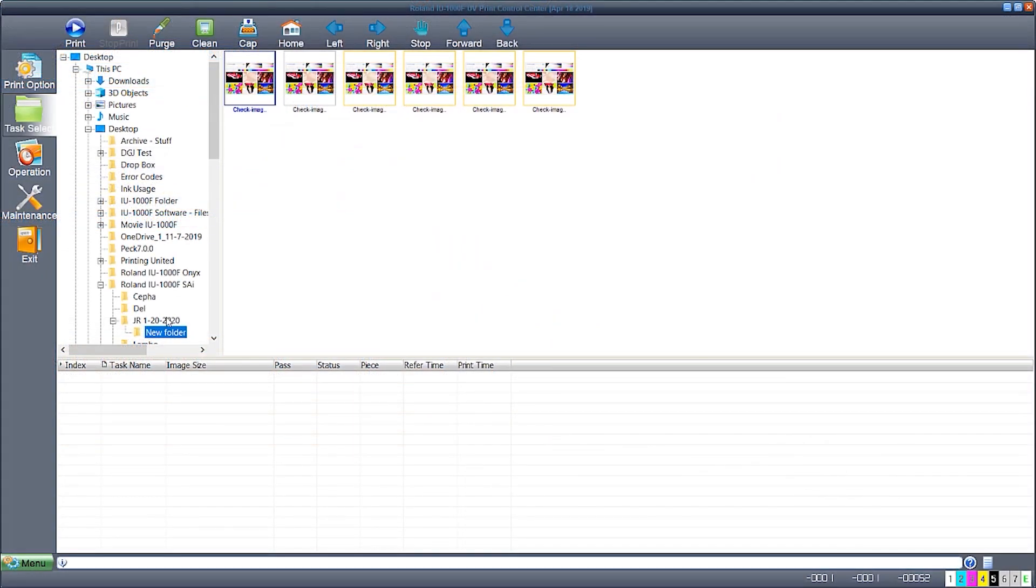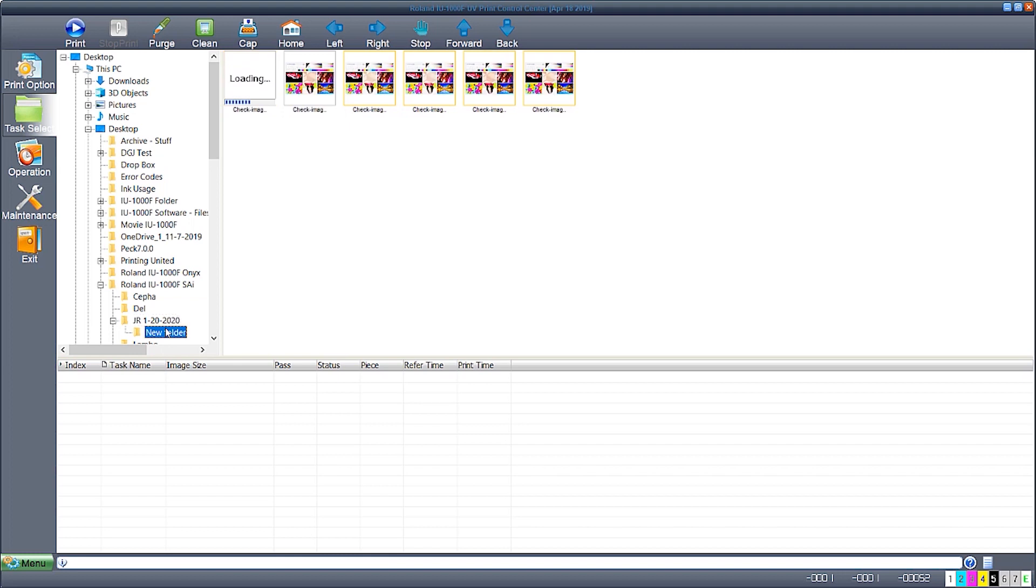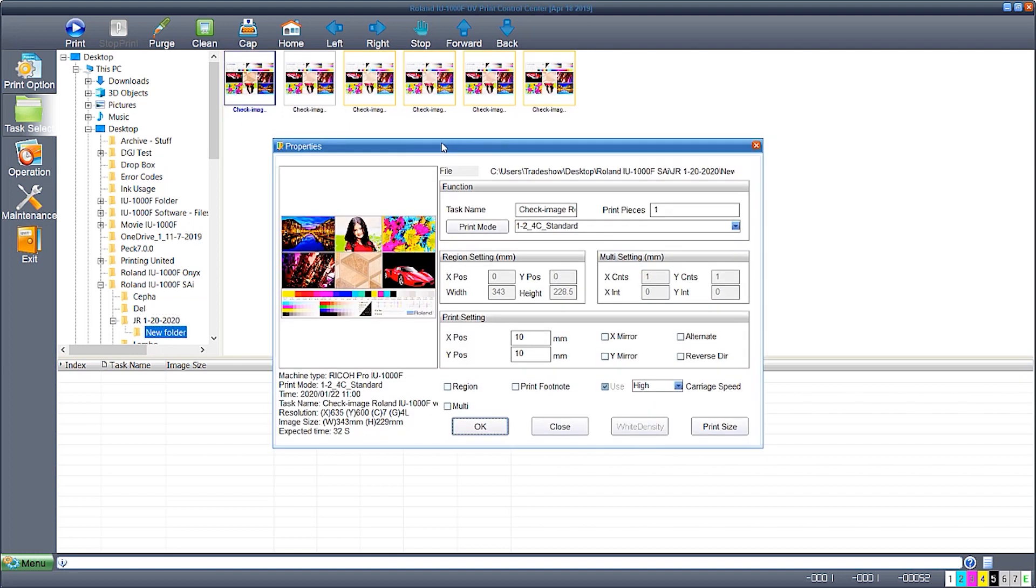Move to the Roland Print Control Center and open the file where it was previously saved in the SAI RIP. When the file loads, ensure the file was sent at the desired quality mode.